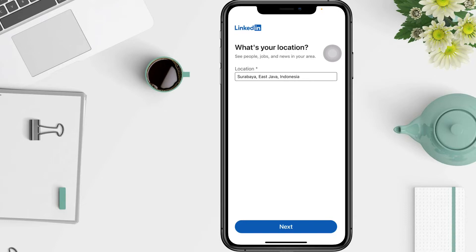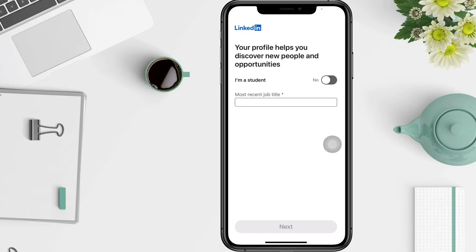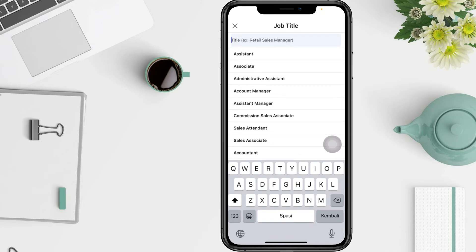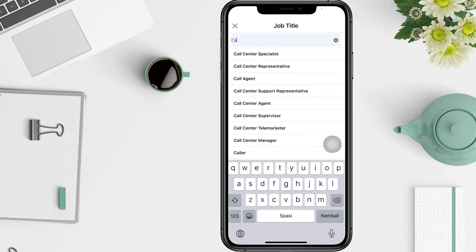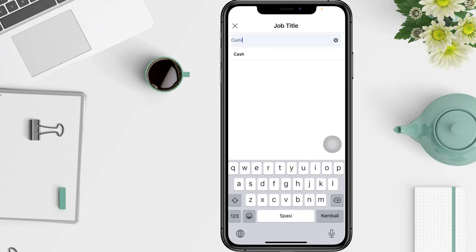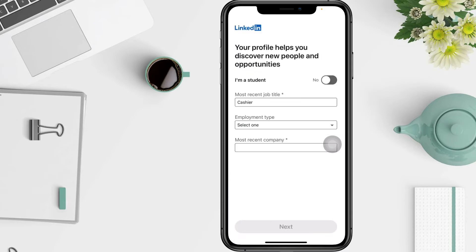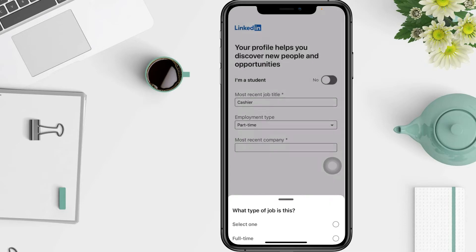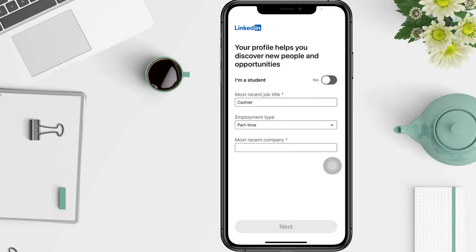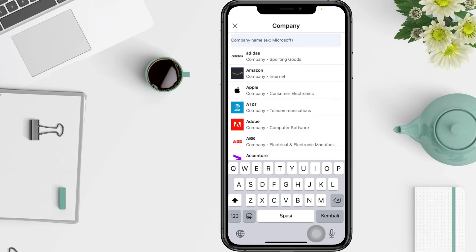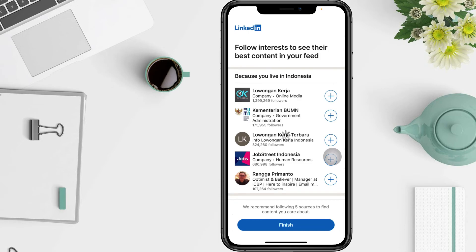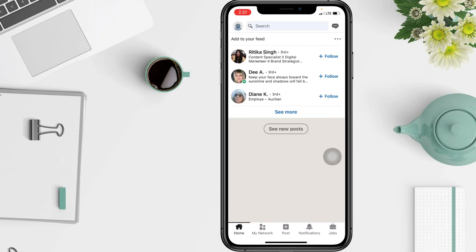LinkedIn will then ask you to fill in your profile. Tap 'Most Recent Job Title' — here I'll type 'Post Sender' or maybe 'Cashier' just as an example. Fill in the employment type; I'll select Part-time. Then fill in the most recent company — it's optional, but as an example I'll choose Apple. Tap Next, and you're done — you already have an account now.